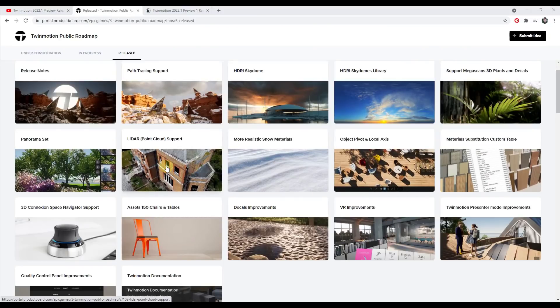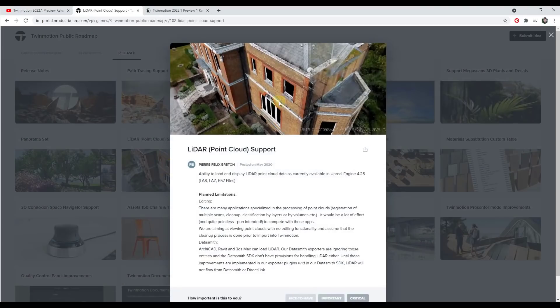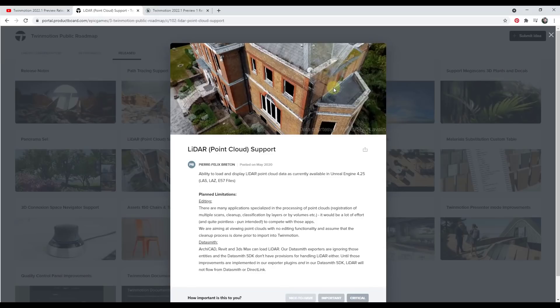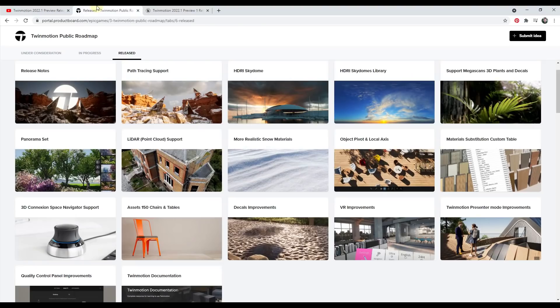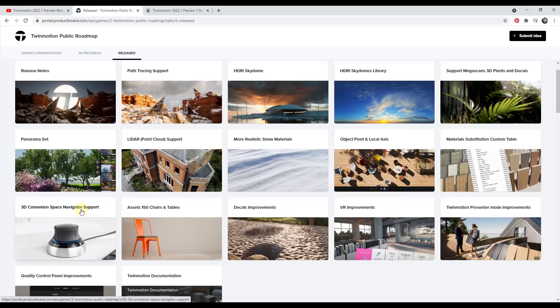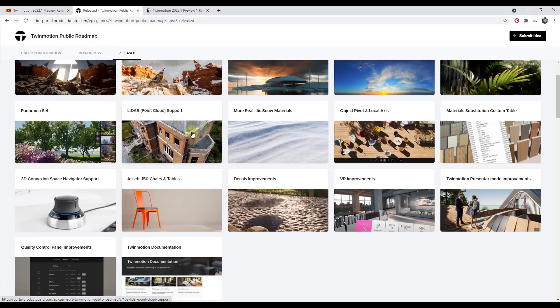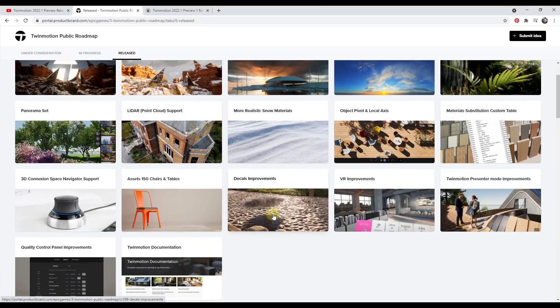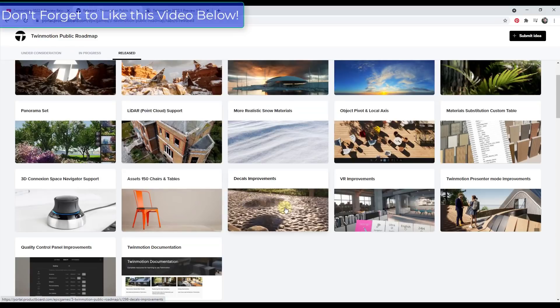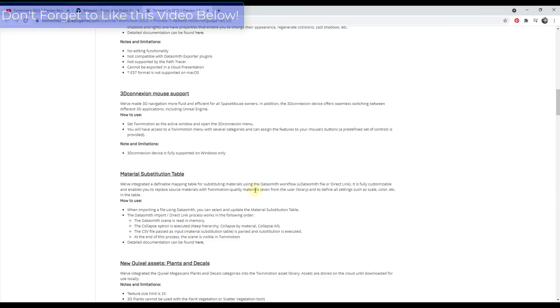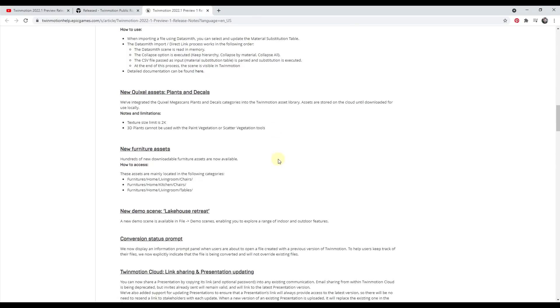So there's now support for bringing in point cloud data as well. I haven't had a chance to test this one, honestly, because I don't have any point cloud data to test it. But if you are working with point clouds, being able to bring that into a rendering, there's some really interesting applications for that. So for those of you that use 3D mice, there's now 3D connection space navigator support. So you can use your 3D mouse inside of Twinmotion, which is really exciting, as well as there's been some improvements. There's been some additional assets added, as well as some improvements to the decals function.